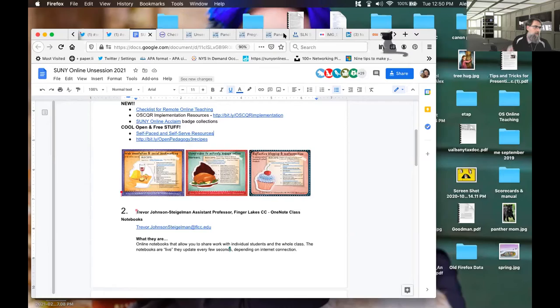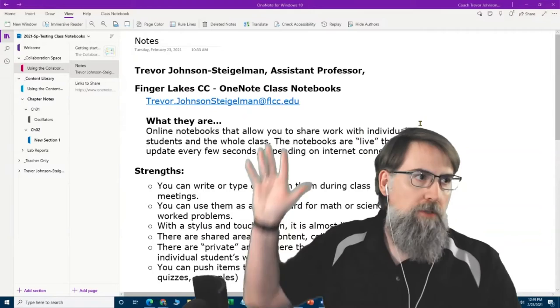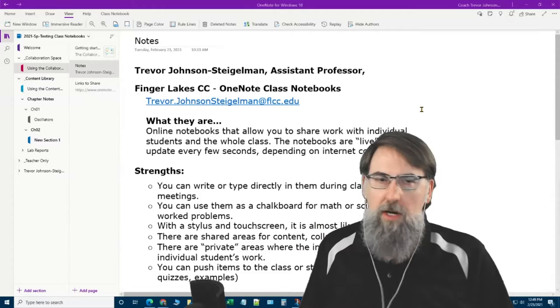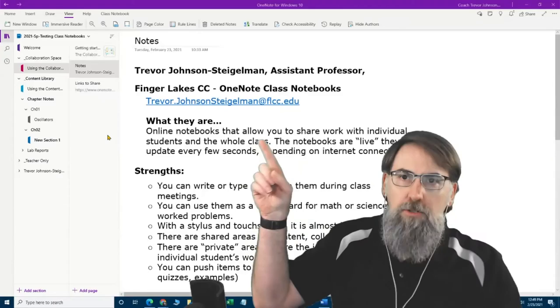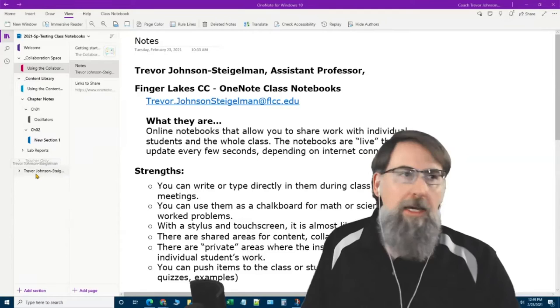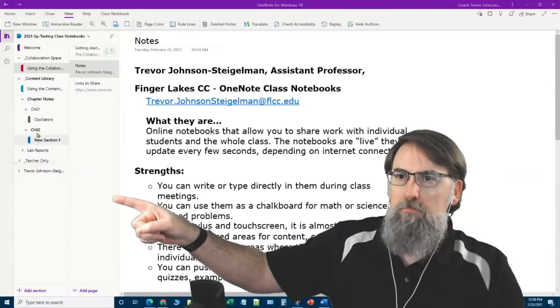I can put stuff up behind me, so if people are watching the normal speaker view they should be able to see me. Hi, I'm Trevor from Finger Lakes Community College. I'll take my three minutes — please feel free to stop me if I drag on too long. I'm a professor, and what I want to talk about is using Class Notebooks in OneNote. If your campus is set up to use OneNote and you're in the Office 365 environment, you can set up a class notebook.